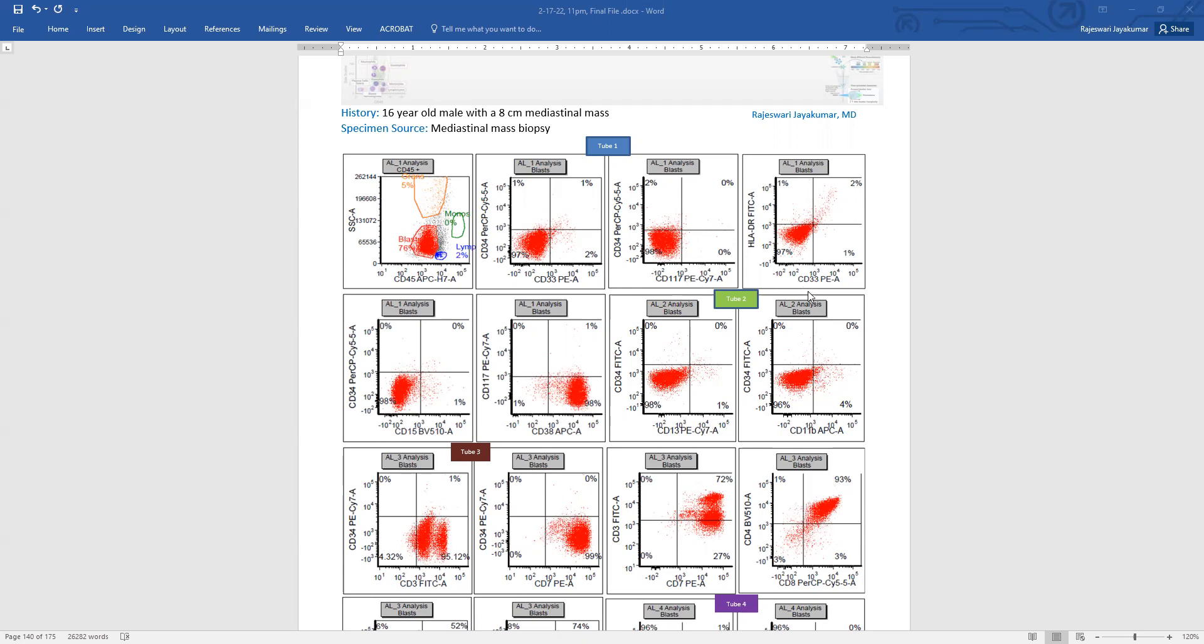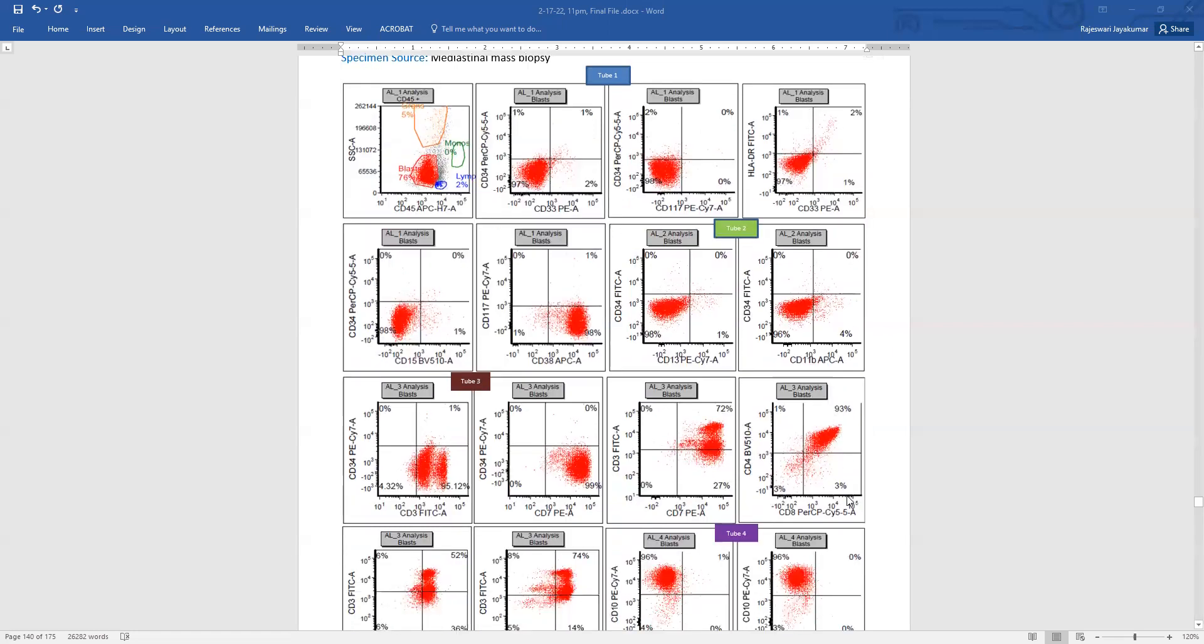So as we see here, we can see that they do not have CD34 expression. They do not have the expression of myeloid markers like 117, 33 or 13, no monocytic markers, negative for 11B. And they do have T cell markers, surface CD3, CD7, and they are double positive for 4 and 8.